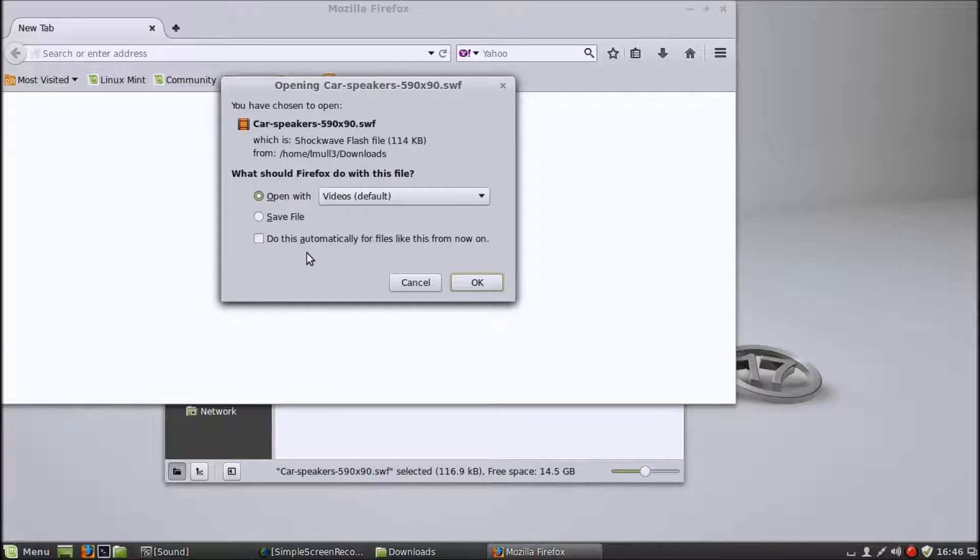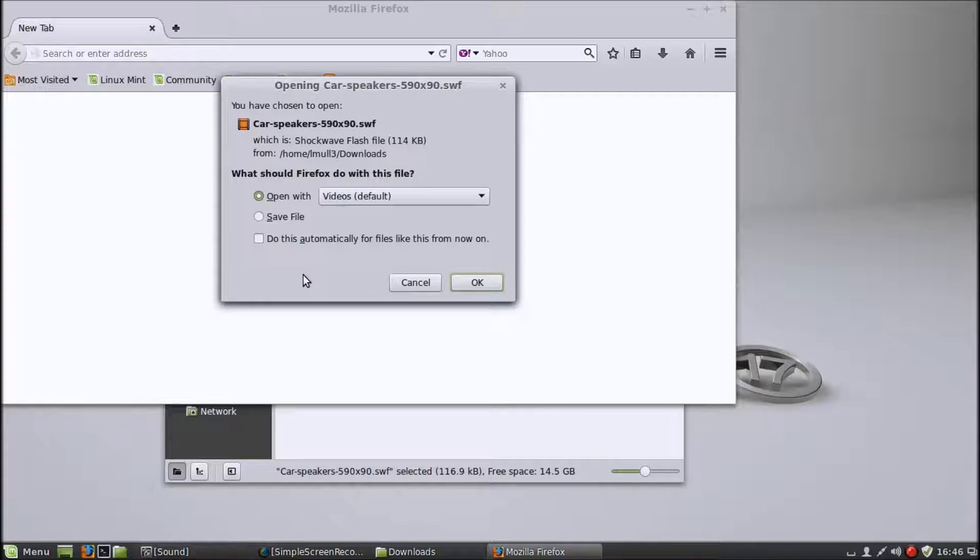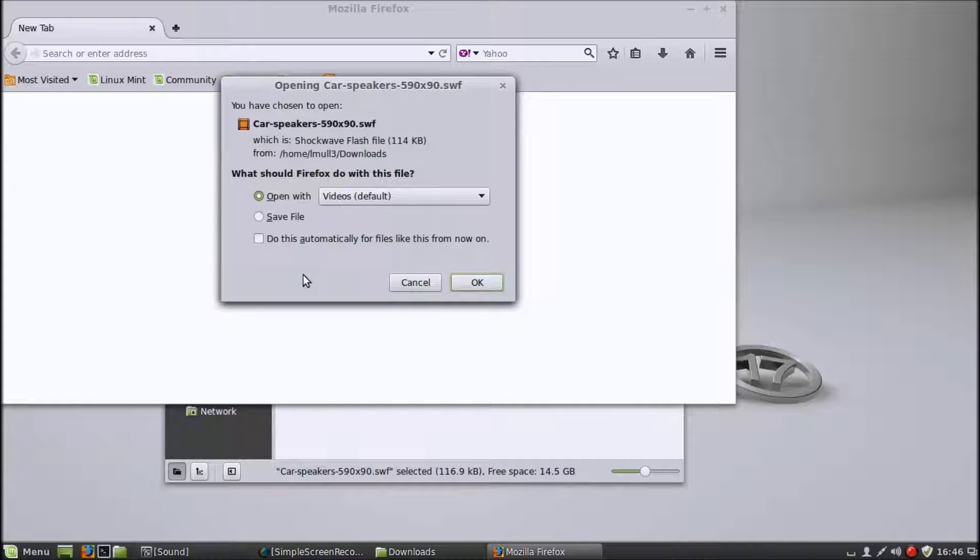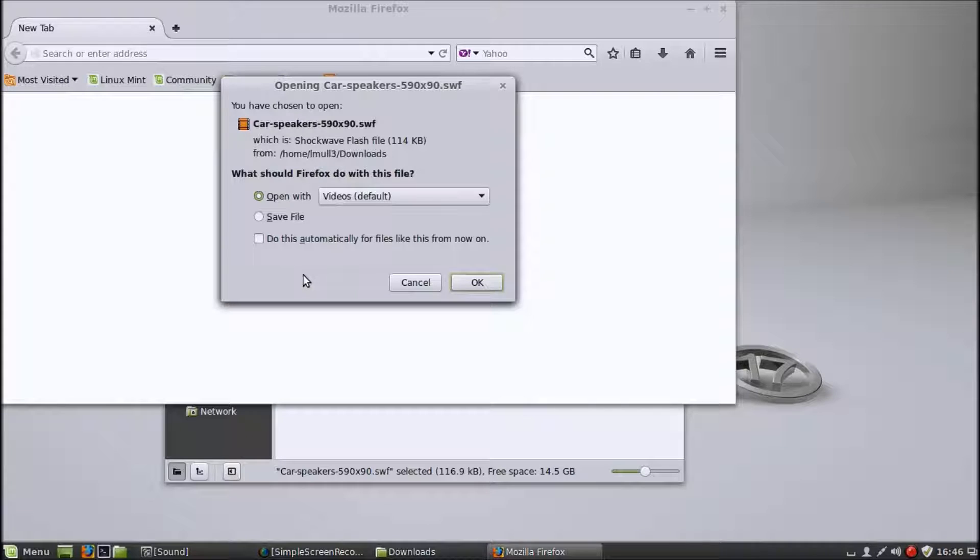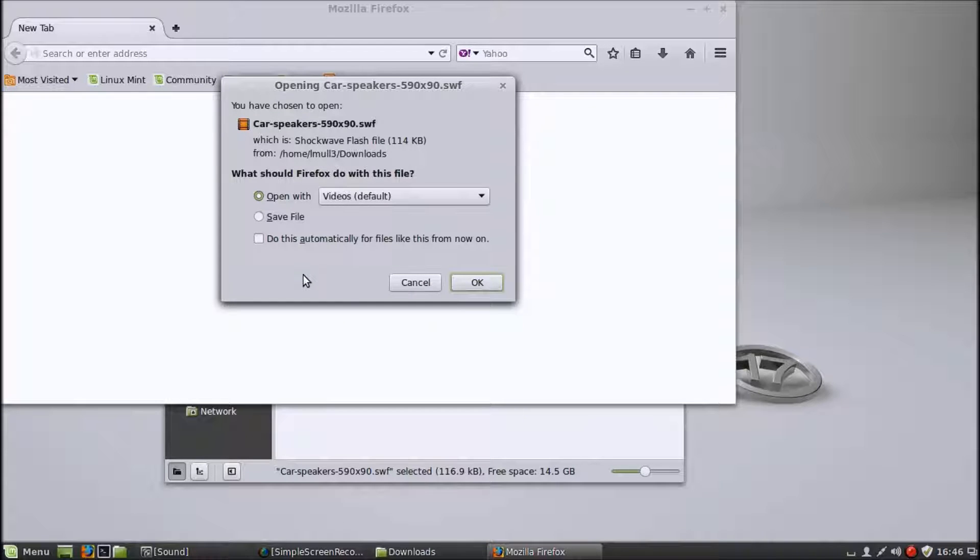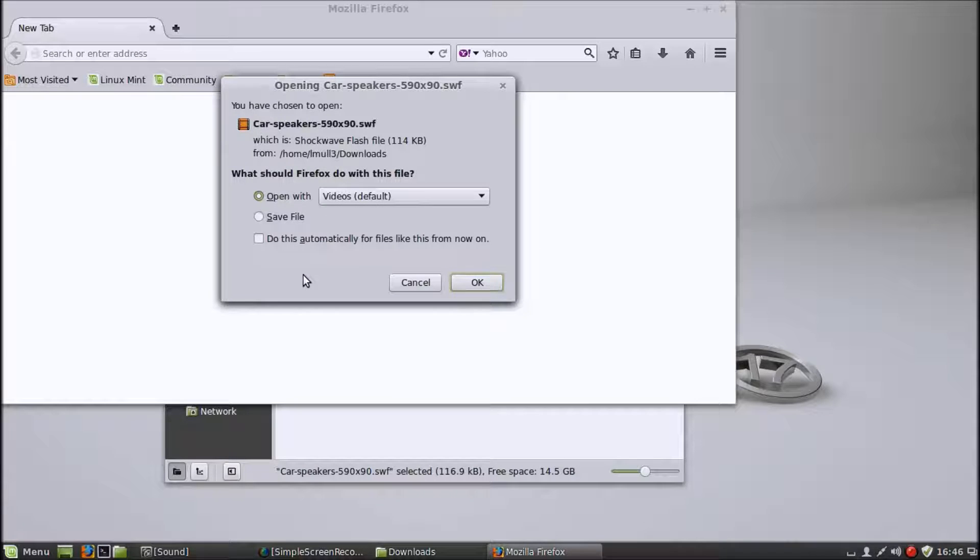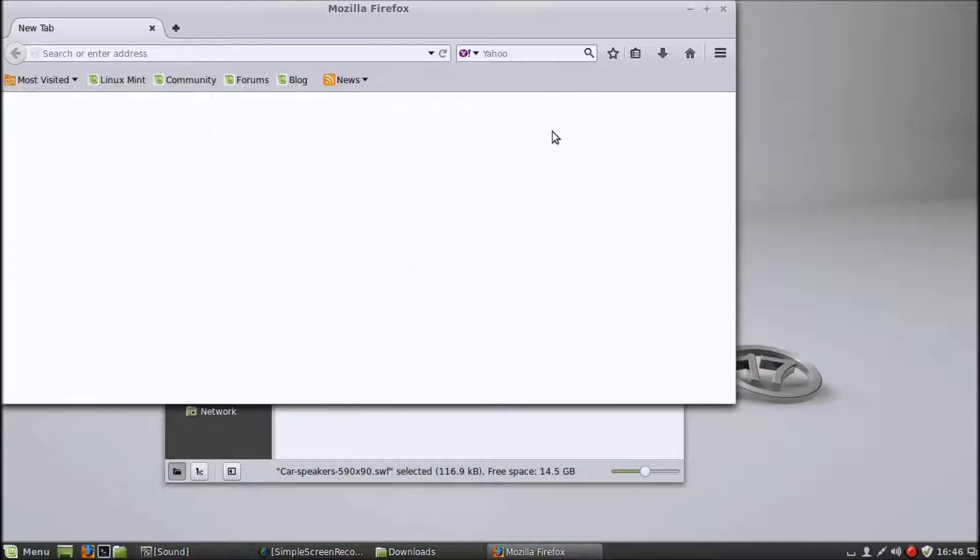That is because the way the operating system handles the files is improper for SWF files. Either that or the browser is not configured the right way for this to work. But this happens on Firefox, it happens on Chrome, it happens on all the ones I've tried. So this is a system-wide issue.